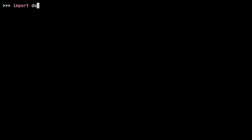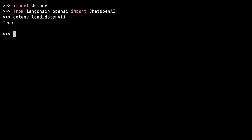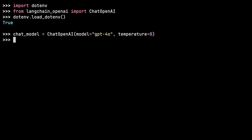So I'll import dotenv and from langchain_openai import ChatOpenAI. You load the environment variables using the load_dotenv function — you can see it returns true, so you're set. Now instantiate the chat model with model equals GPT-4o and temperature set to zero. No errors, which means it had access to the API key, and now I'm ready to make API calls.